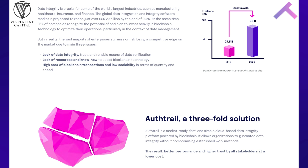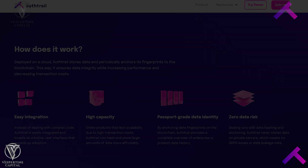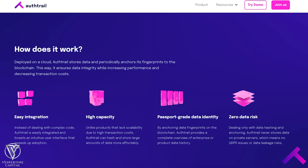The goal of AuthTrail is to make enterprise data more secure and easily authenticated throughout the blockchain. Enterprise users of the AuthTrail platform do not need to have previous blockchain experience, as the platform is designed for easy integration into legacy systems and provides straightforward access to the functionalities of blockchain technology.